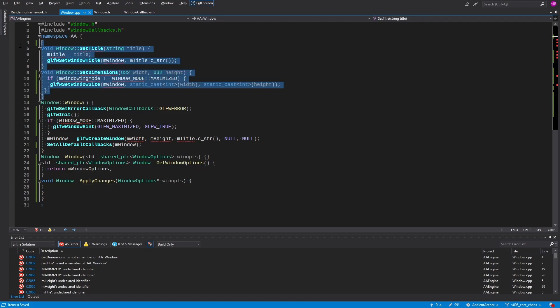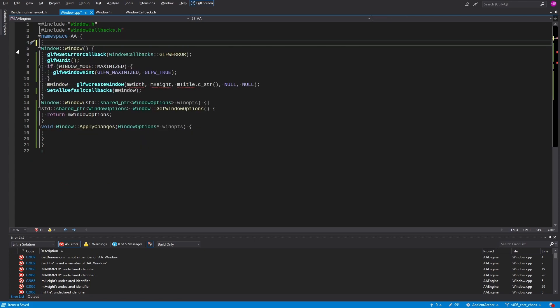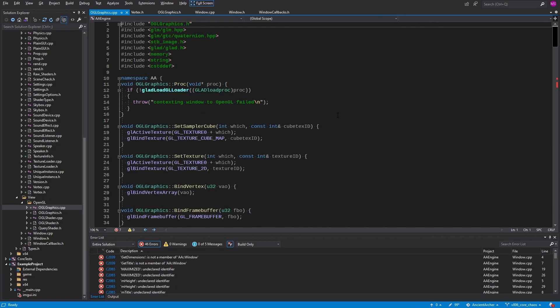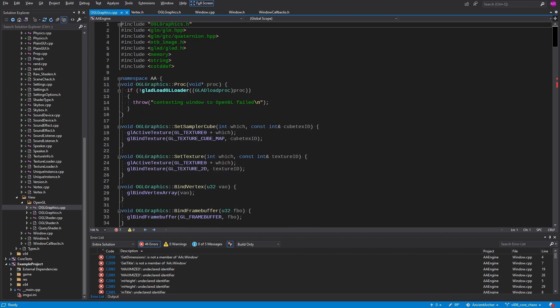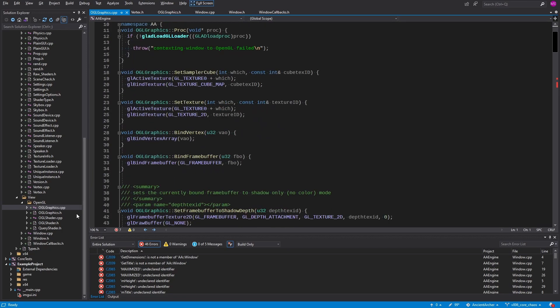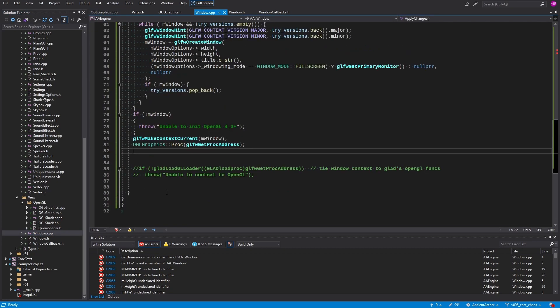For today, I've pretty much gotten up to starting to get the graphics all loaded up. So yeah, windowing and graphics. We'll probably come back at it again tomorrow.